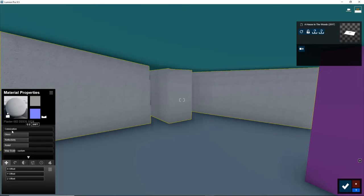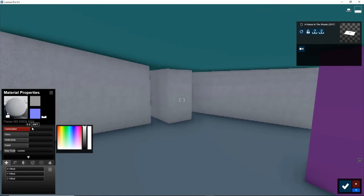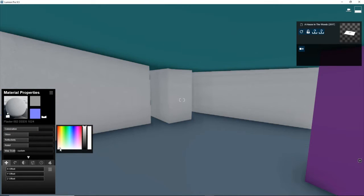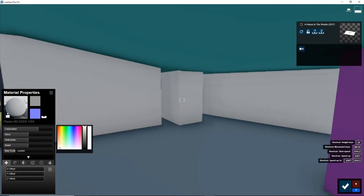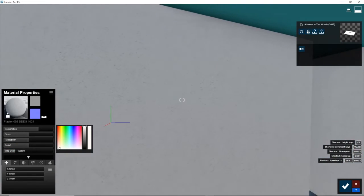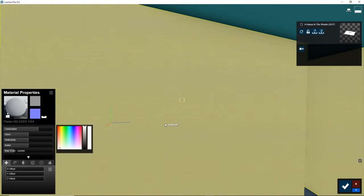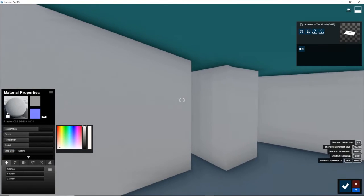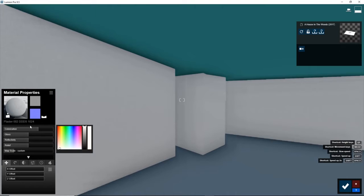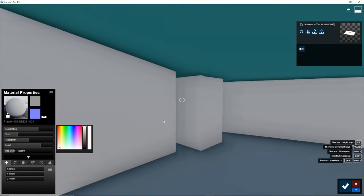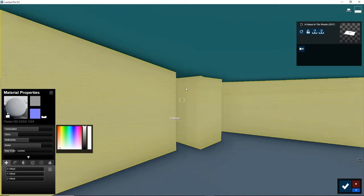Now I'm going to raise the colorization so it could be like a white paint. Maybe I make it a little warm, like that. And I'm going to decrease the scale of it, that way it looks more like a painted material instead of like full-blown plaster. That looks good. I'm going to lower the gloss a little bit, and I'm just going to keep playing with this until it looks great.